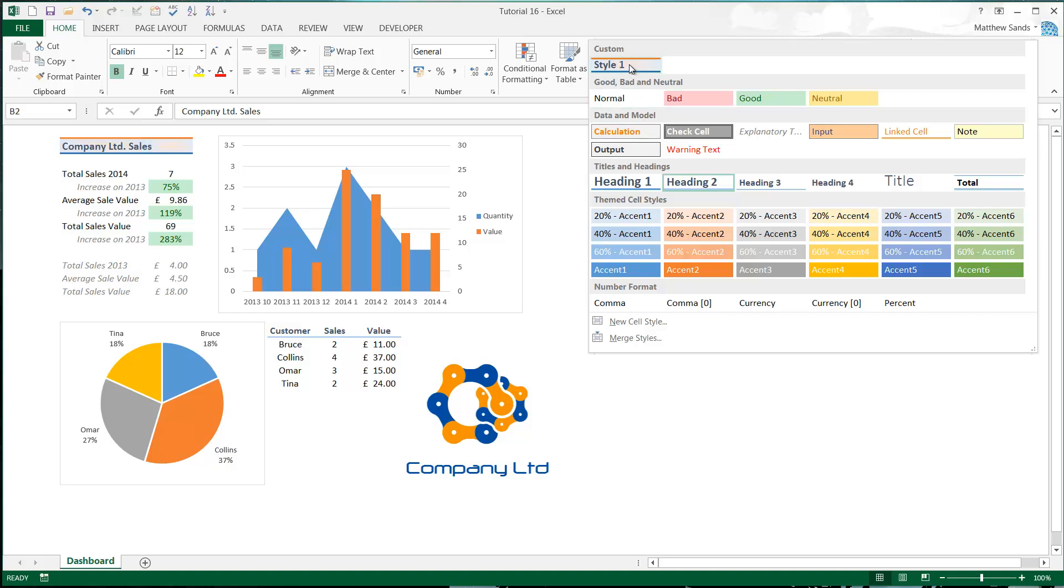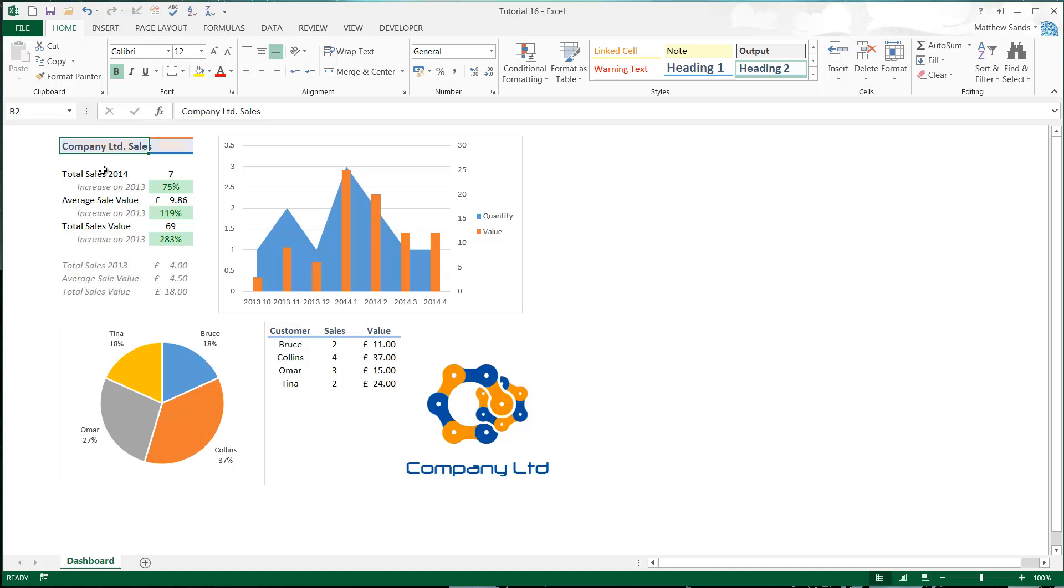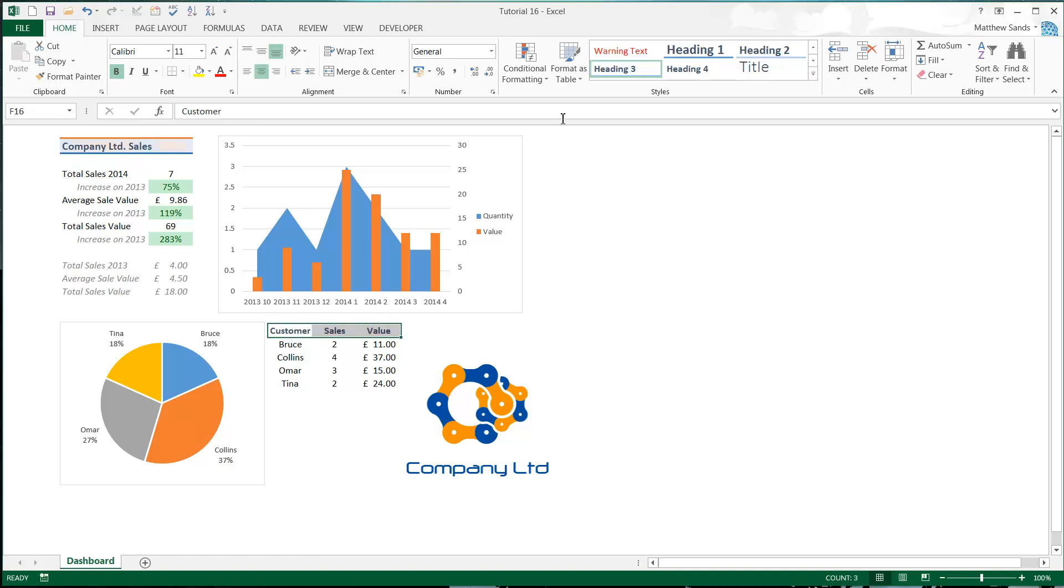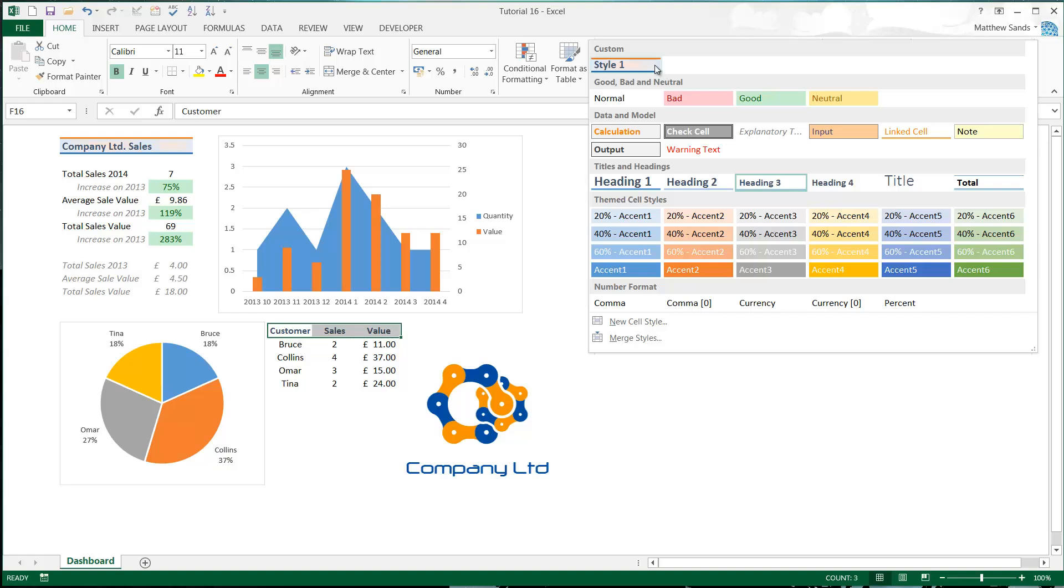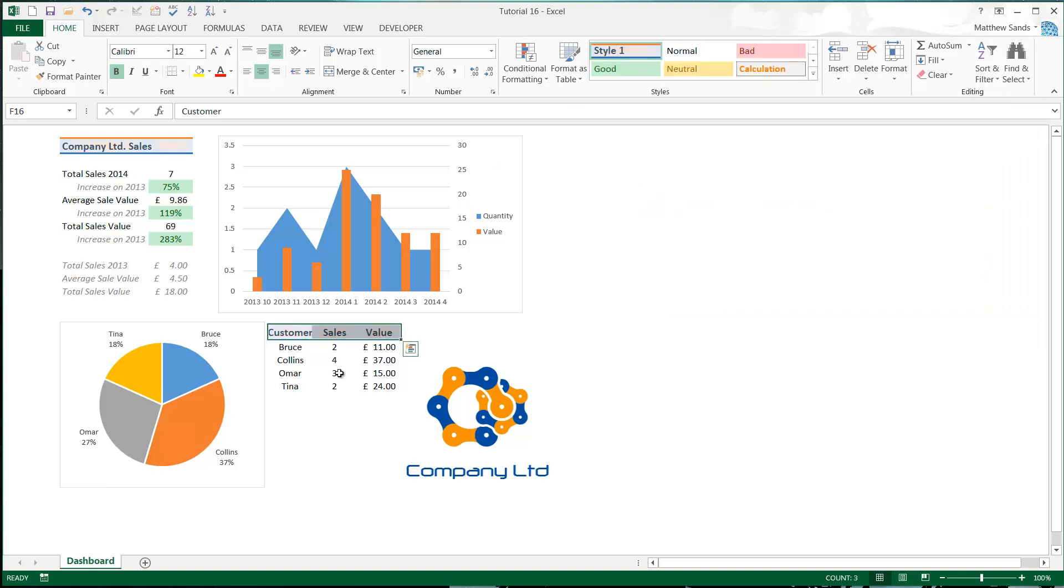Now when we click on our drop down, you will see that in my custom ones at the top I can now use this style again. So if I select my header down here, click on my drop down, Style 1, and it will apply the style. I've got the style now saved.